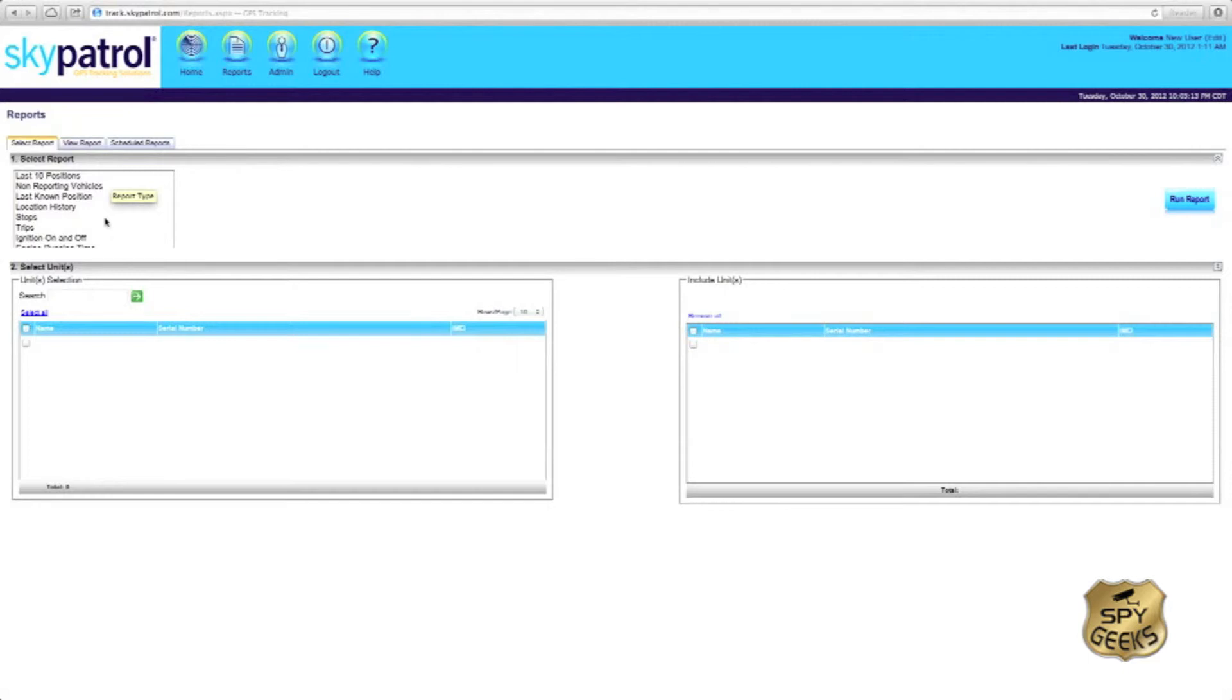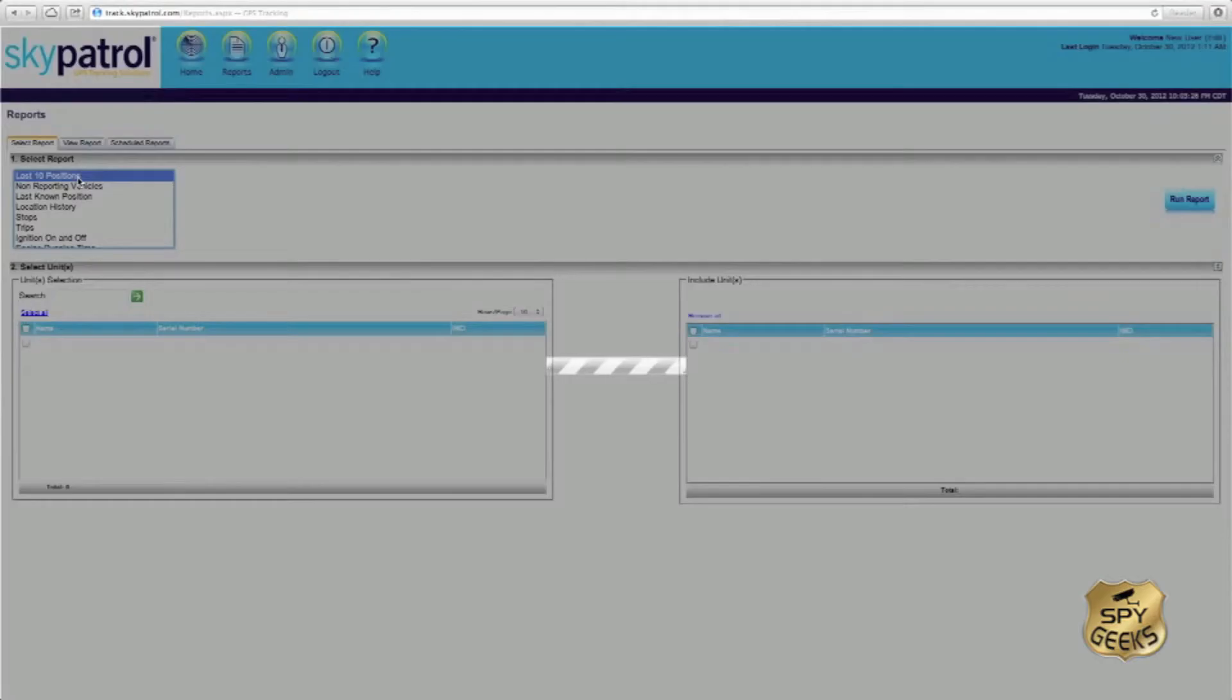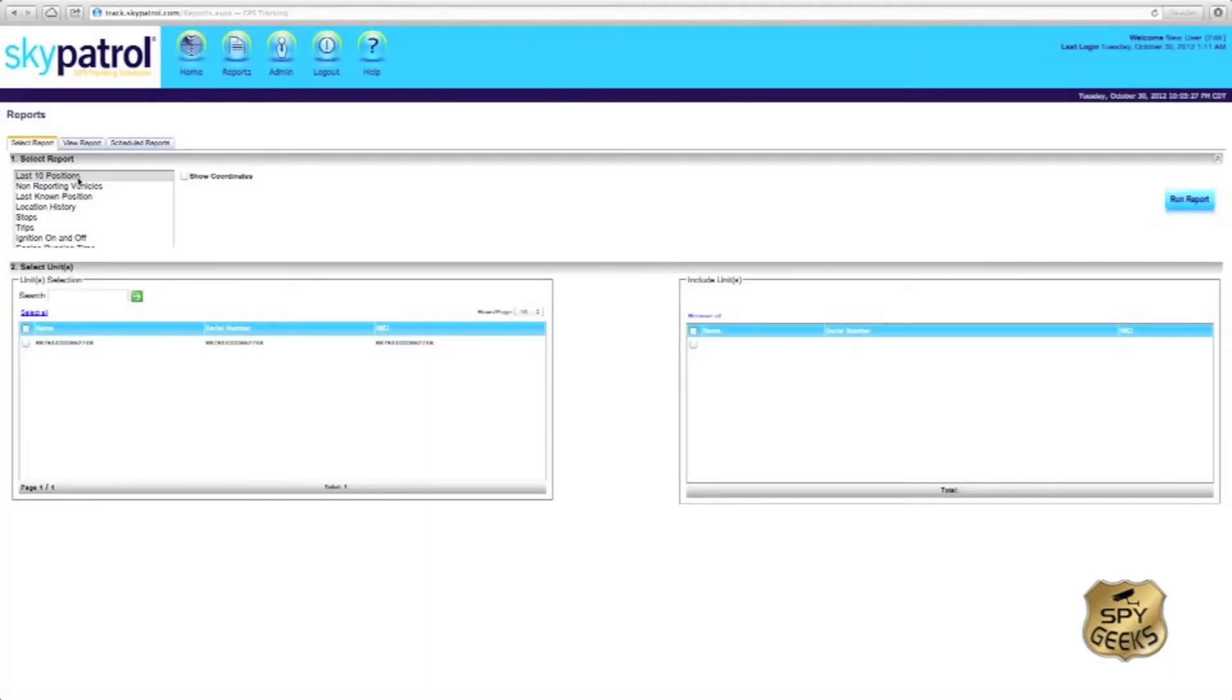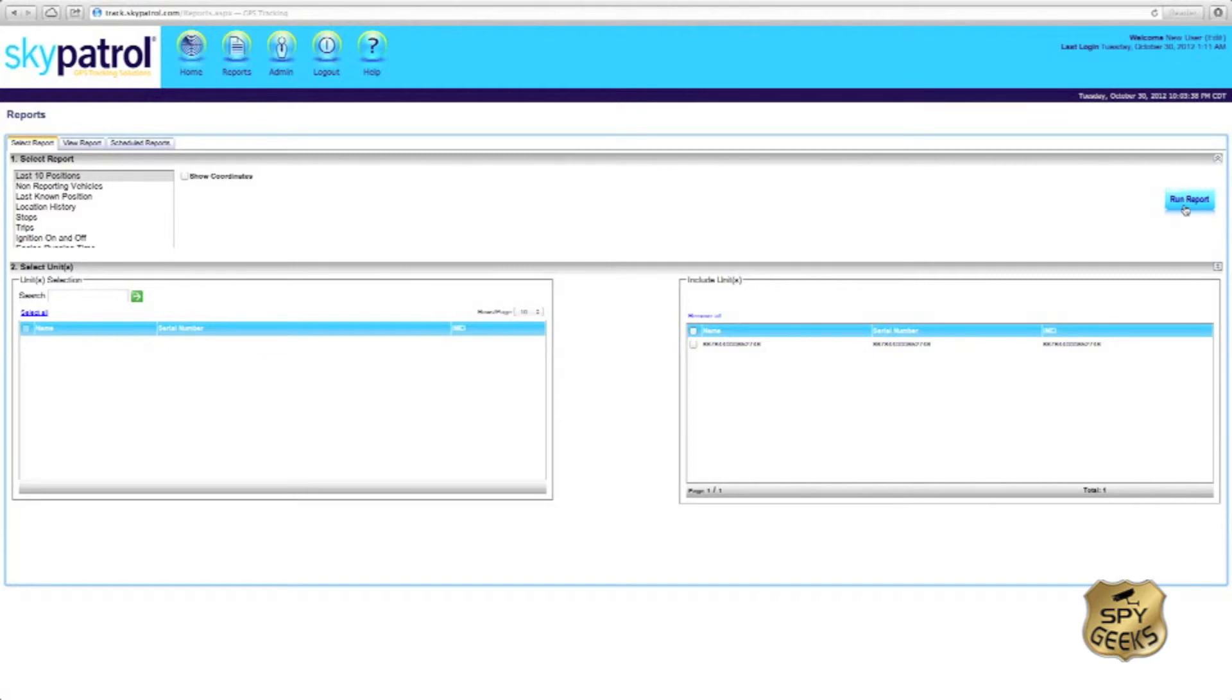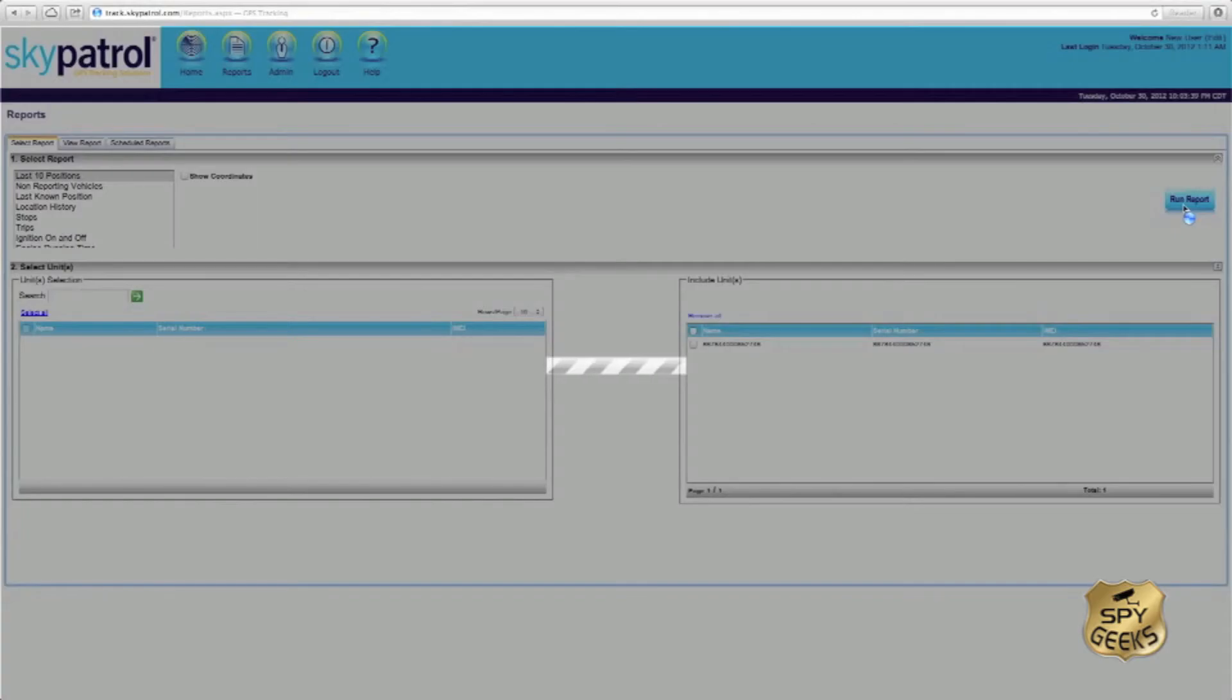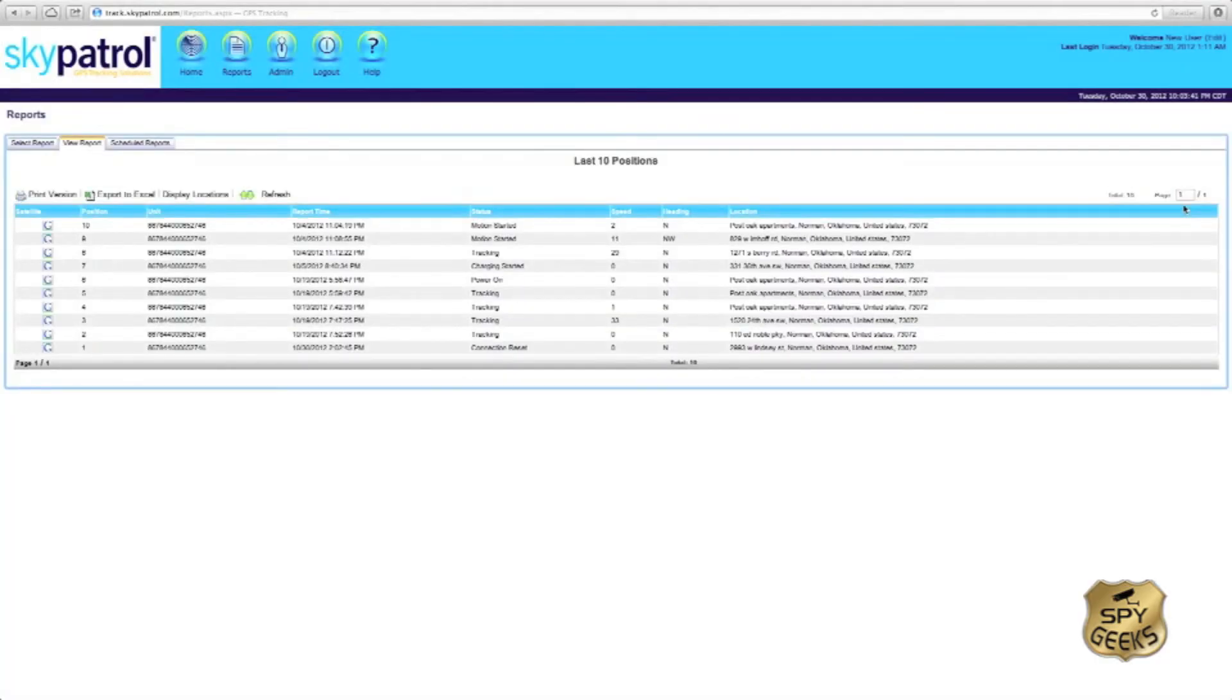The three that you're probably going to be using the most will be the last ten positions, location history, and possibly the events report. To open up a report, simply click the report, check off the IMEI number of the tracker that you want to run a report on. Once it's over in the include units box, we'll simply click run report and the report should generate.